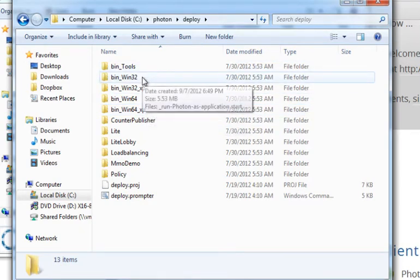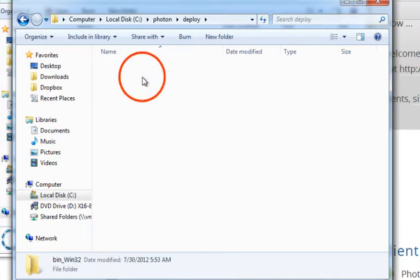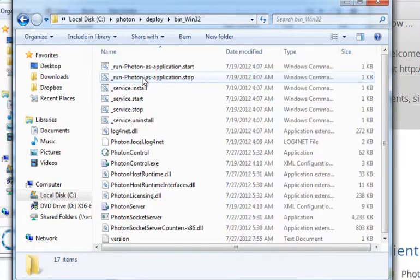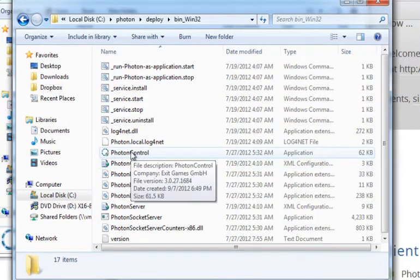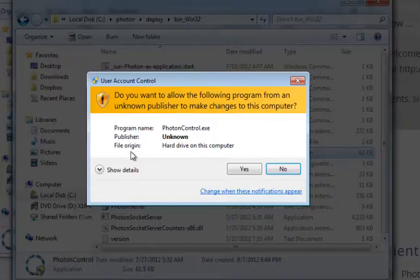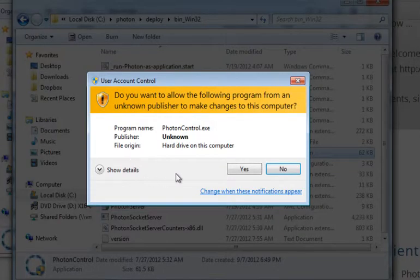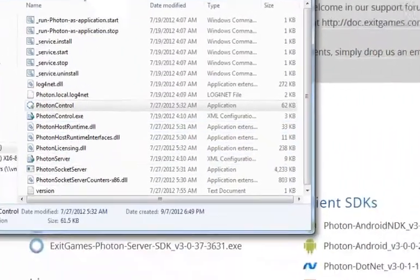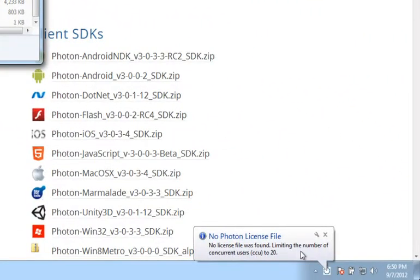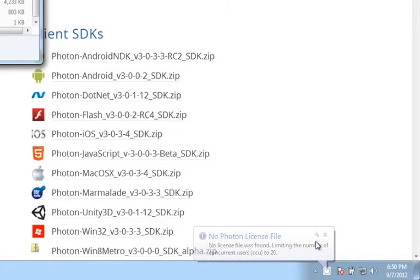In this tutorial, we're going to work with the 32-bit version. Once you're inside that folder, go ahead and run the Photon control, accept the UAC when it pops up, and you'll notice down in the bottom right that it says we have no Photon license and that we're currently limited to 20 concurrent users.